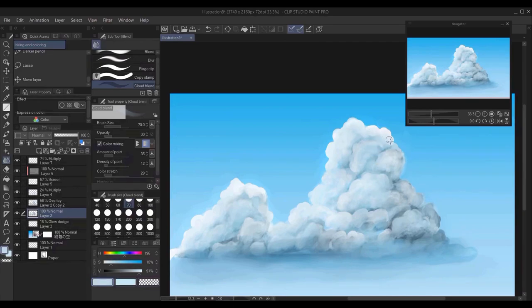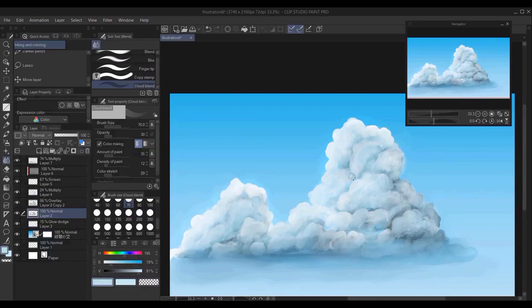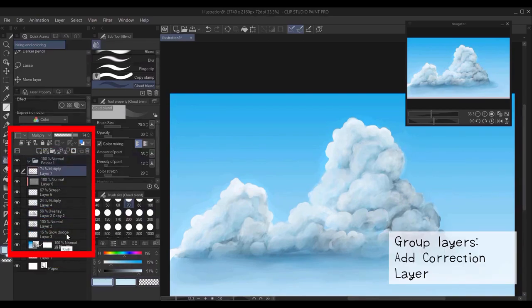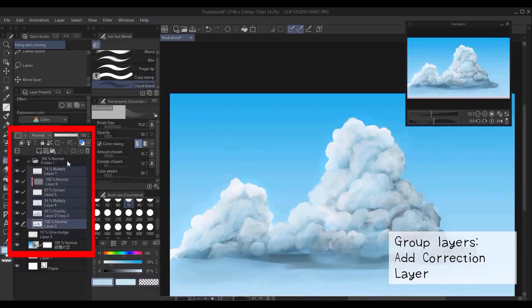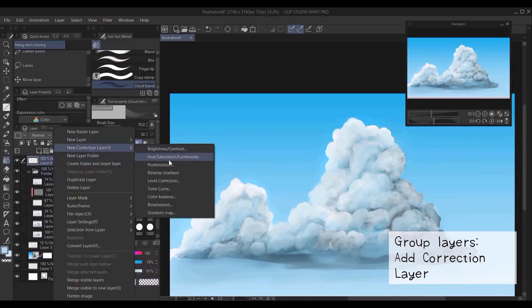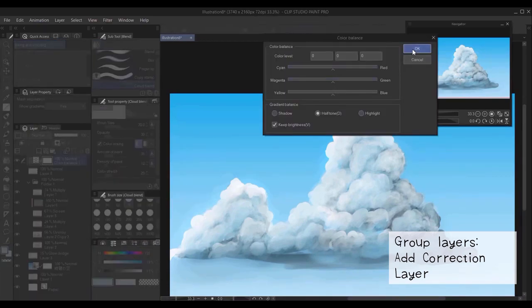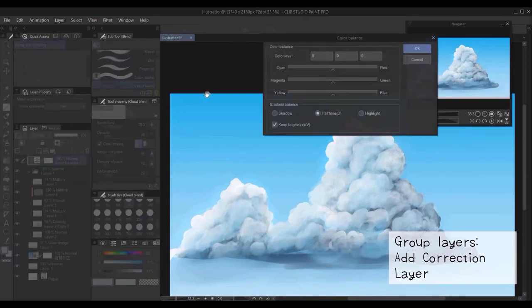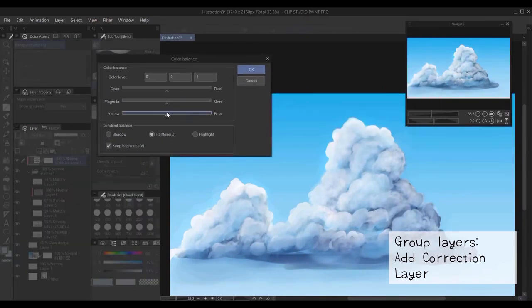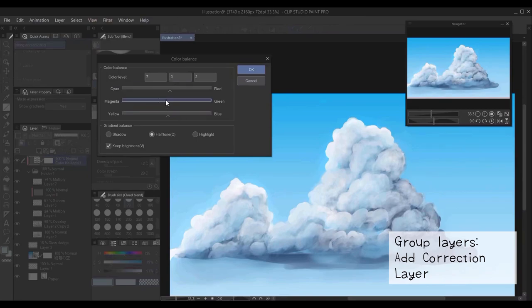Again, as I said before, it's a process of trying, experimenting, and references of clouds will heavily help you. Now you group all the layers into one folder, and you can create a correction layer on top, you just right click and click on new correction layer.